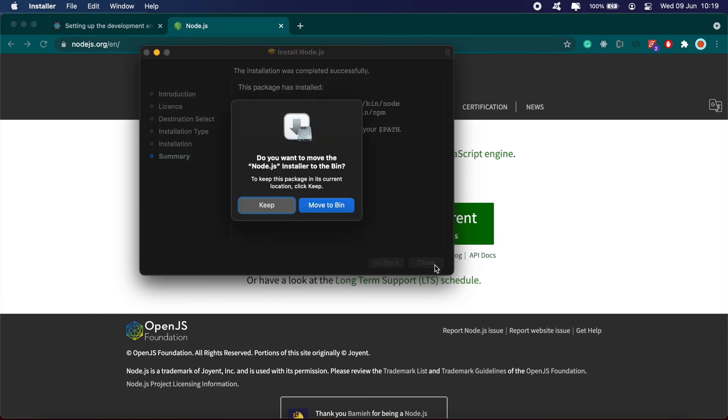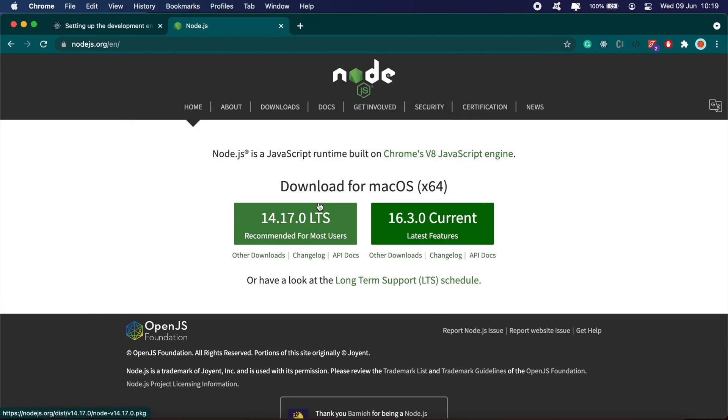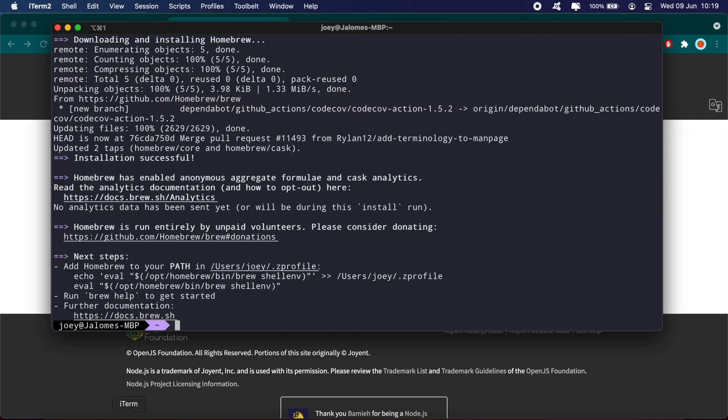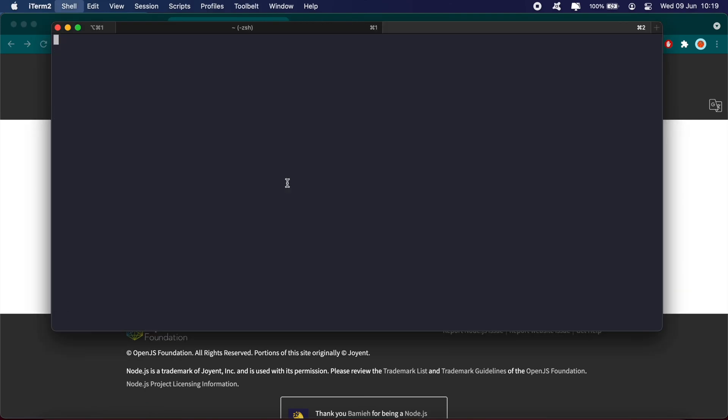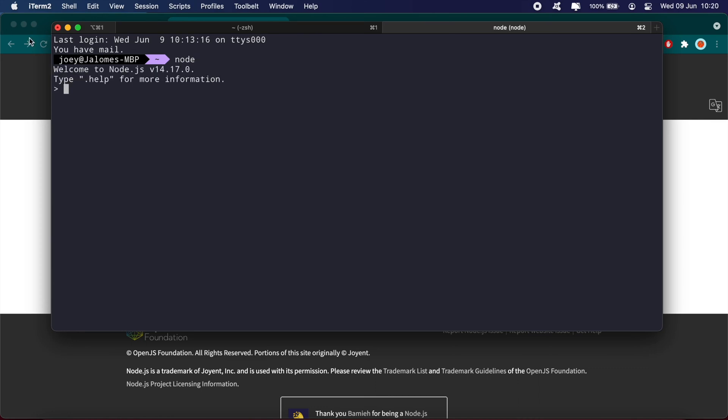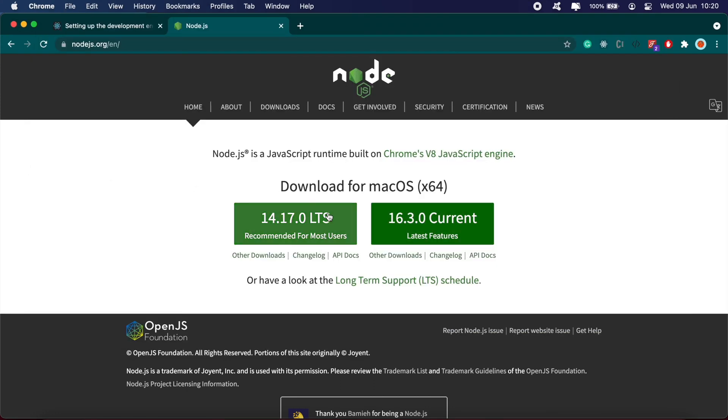And it's done. To confirm it's been installed, go to your terminal and type node -v. You should see the version that's been installed. In this case it's version 14.7, the one we just recently downloaded.